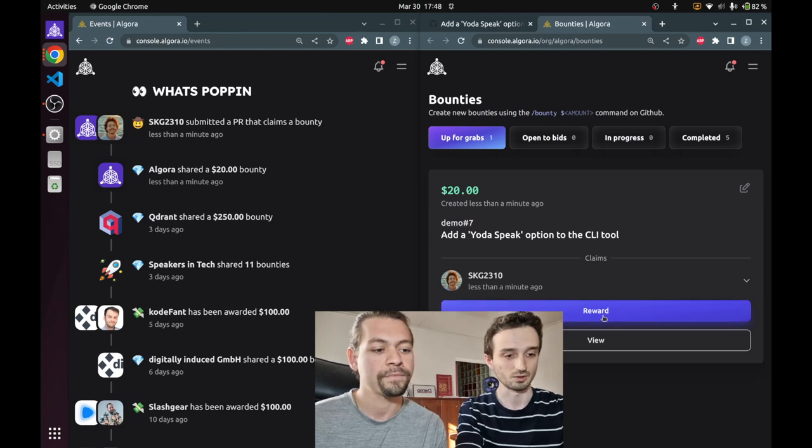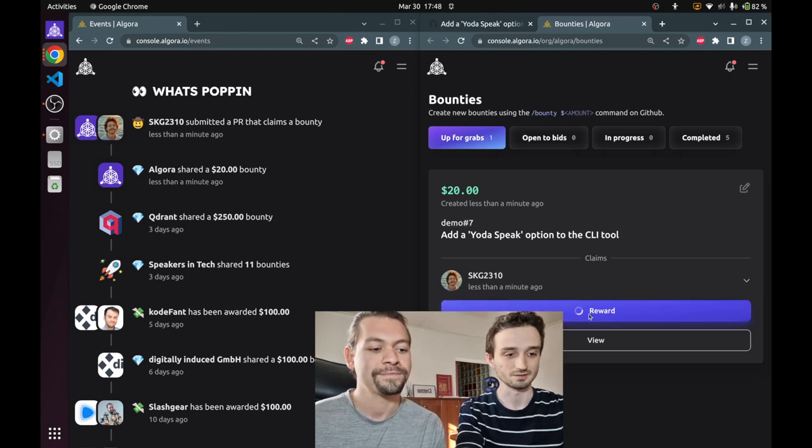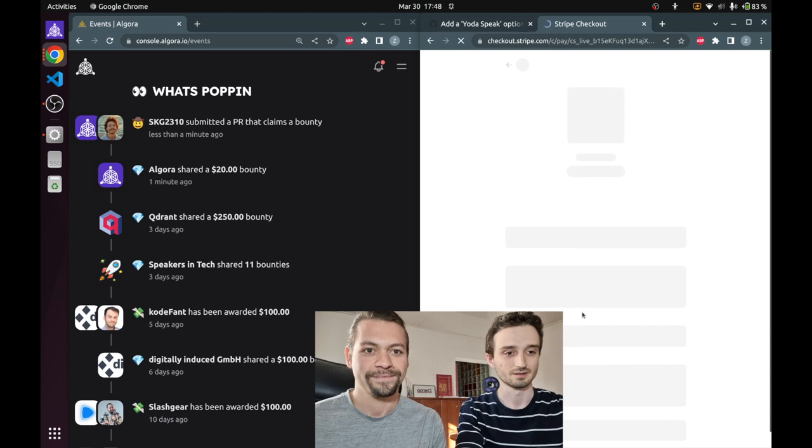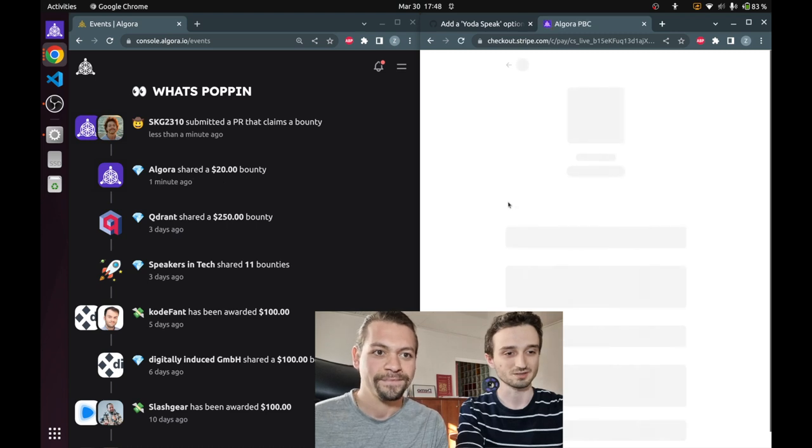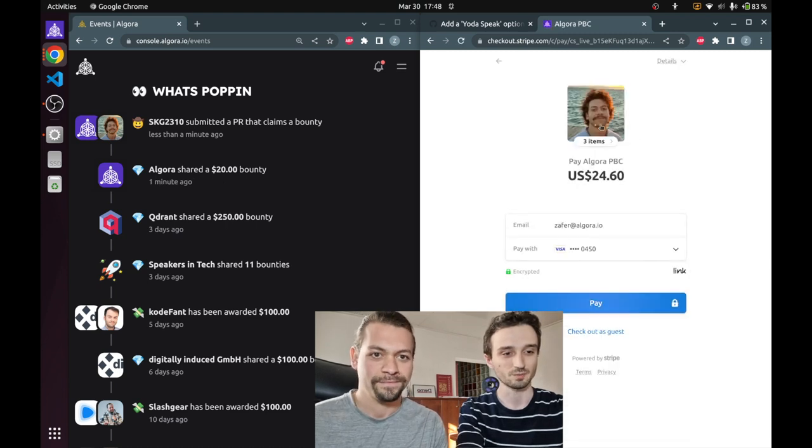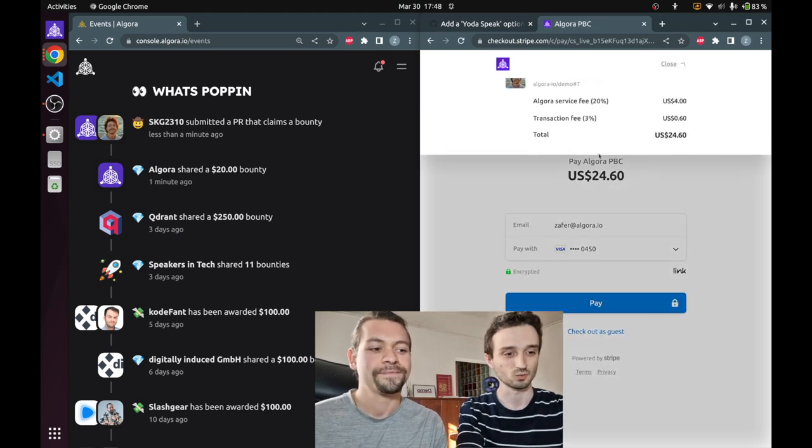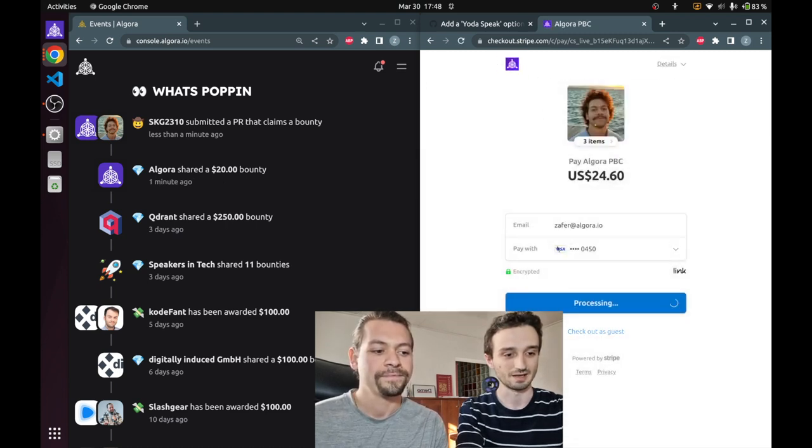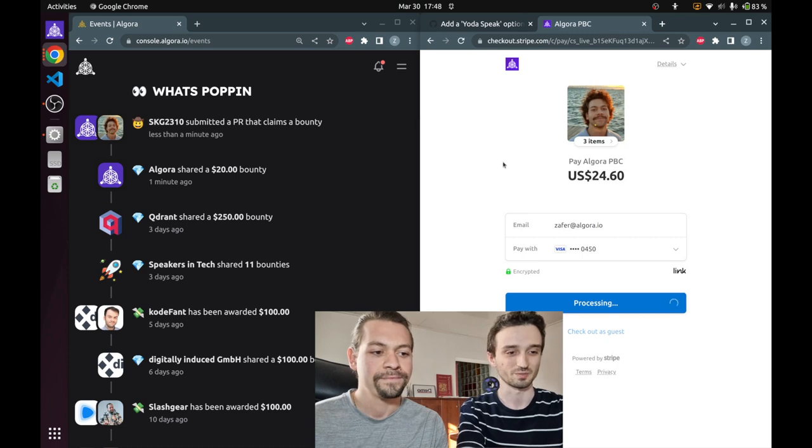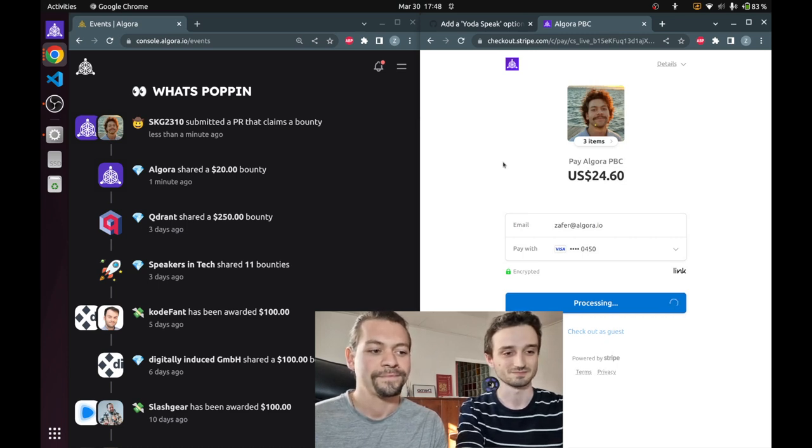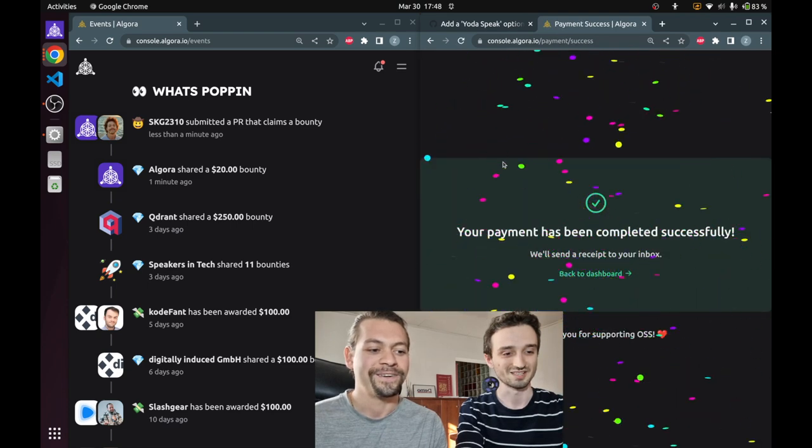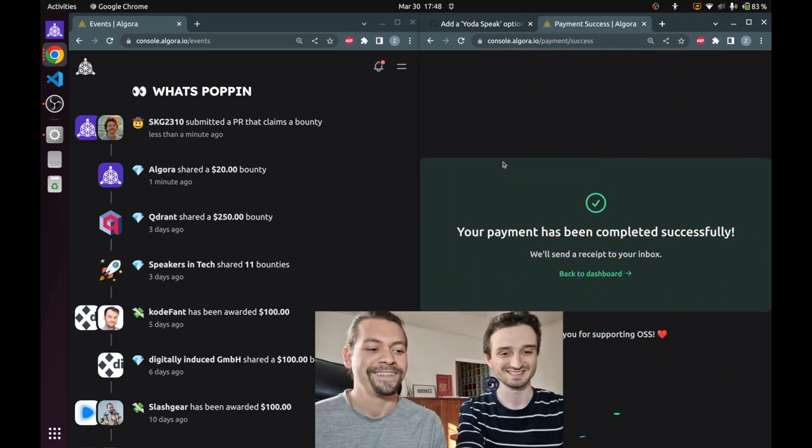Now we're in Algora and let's click reward, which brings us to a stripe checkout page. We can see the breakdown and we can proceed with the payment. The payment has been completed.